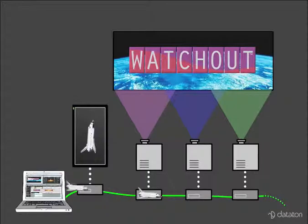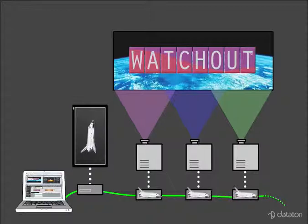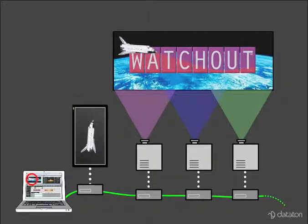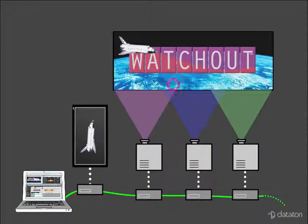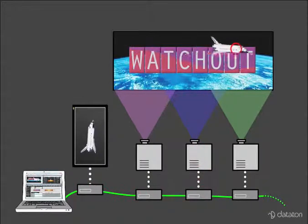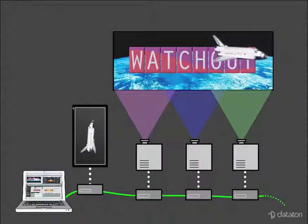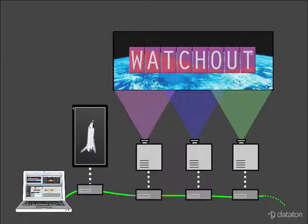Watchout automatically distributes all media files used in your presentation to the display computers, where it's stored locally on their hard drives. Likewise, any changes you make during the production process are being pushed out by the production software. That also includes animations, transitions and other effects.